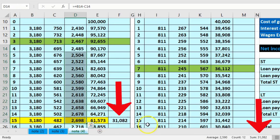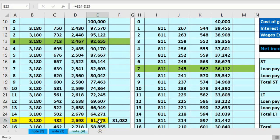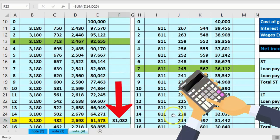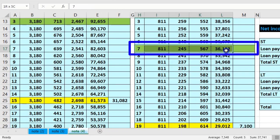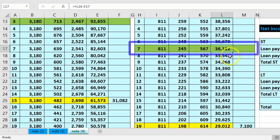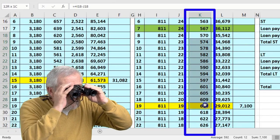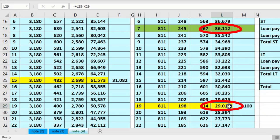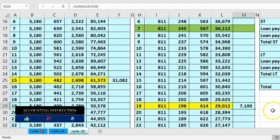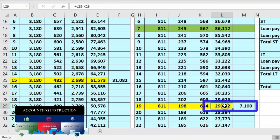If we add up those 12 principal payments it adds up to $31,820 — in other words, where we stand now minus where we stand 12 months from now gives us the short-term portion of $31,820, with the remainder being long-term. For the other loan, we're on payment seven, and if we add up just the principal for 12 more payments we owe $7,100 — that's the short-term portion for the second loan, with the difference being long-term.